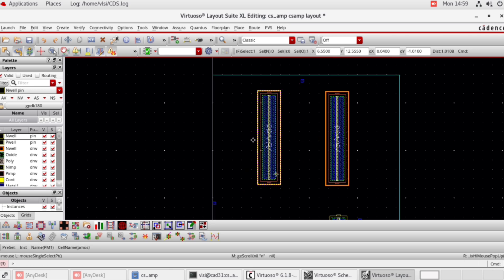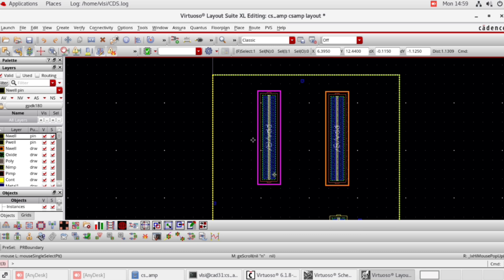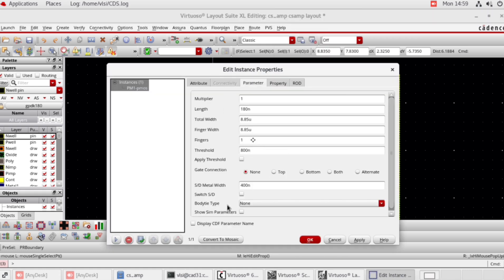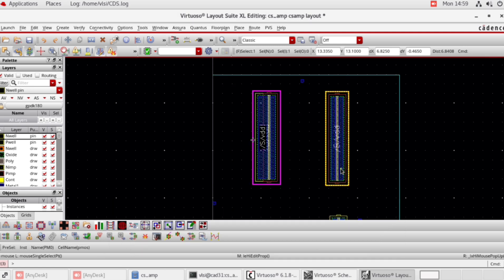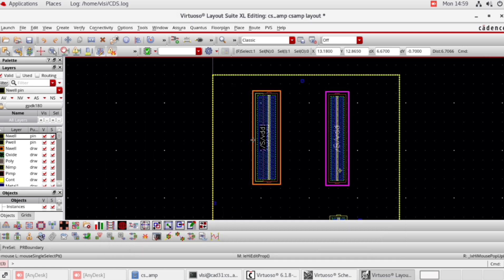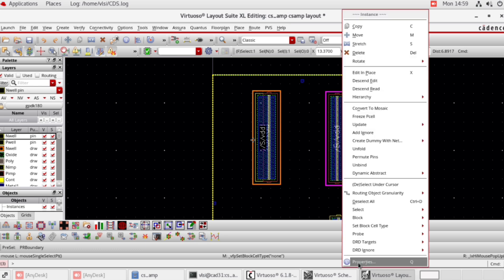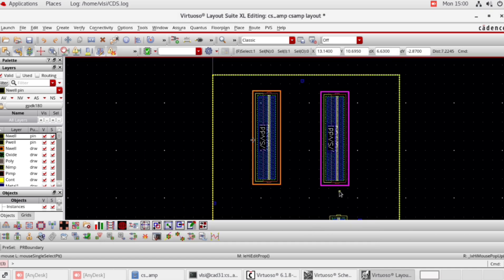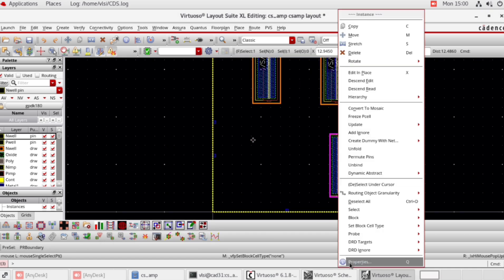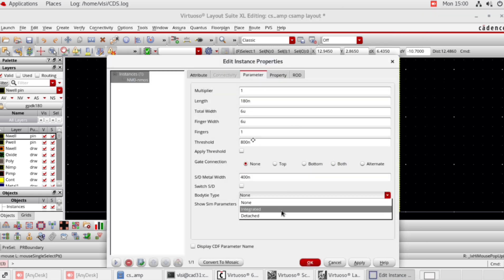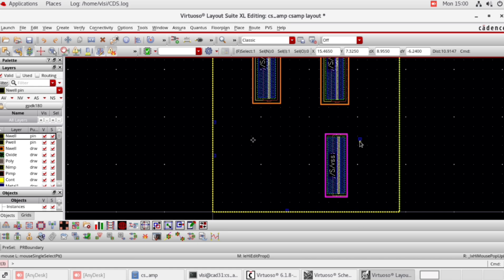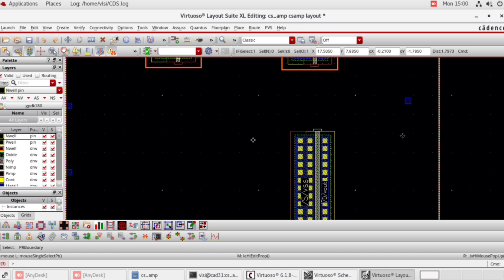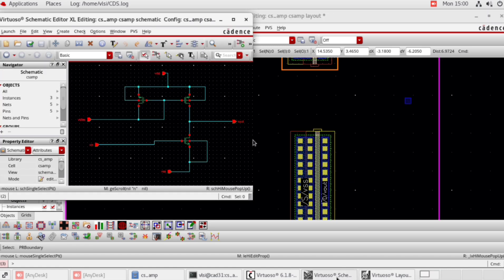Select this NMOS and PMOS, right click, properties, parameter body type: integrated. Click OK. Same for the other PMOS — right click, properties, parameter body type: integrated. Click OK. Now select NMOS, right click, properties, parameter integrated body type. Click OK. This is the Vout pin — Vout is connected to both the drain of PMOS and NMOS.